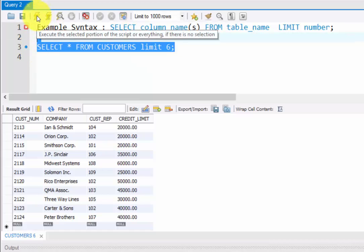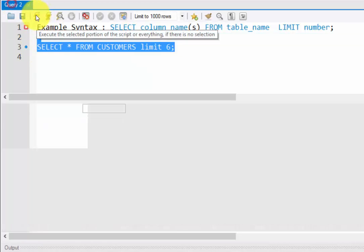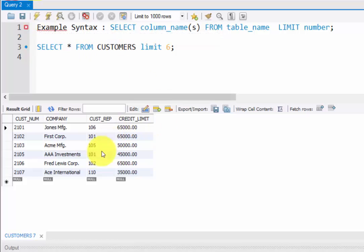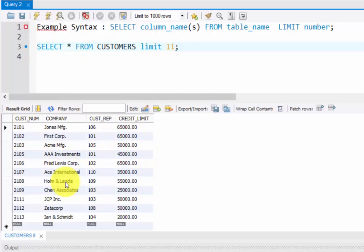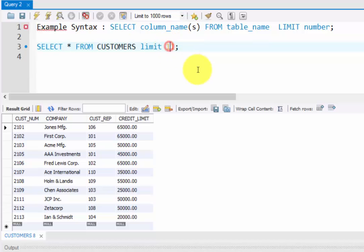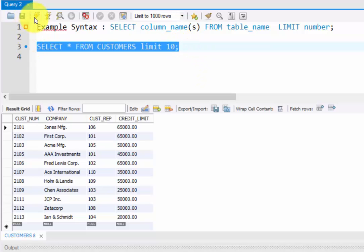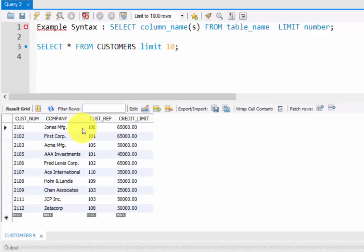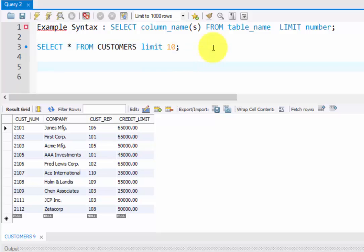If I execute this, it should fetch the query. See, only six records have been shown. This is the exact query that you can execute. This will work in MySQL because syntax may differ in Oracle and other services. This is especially for MySQL.